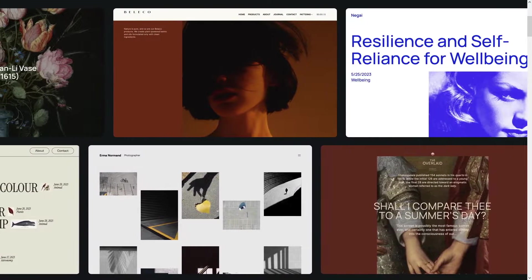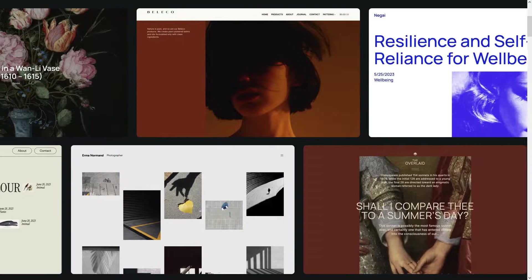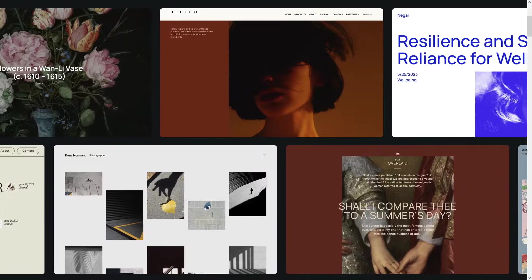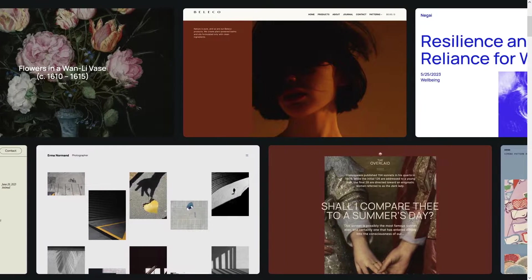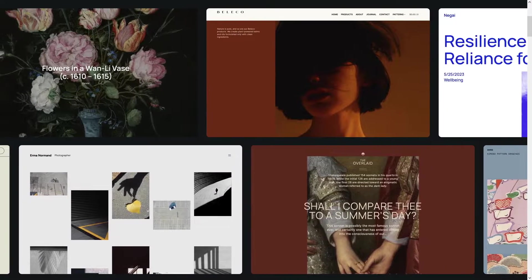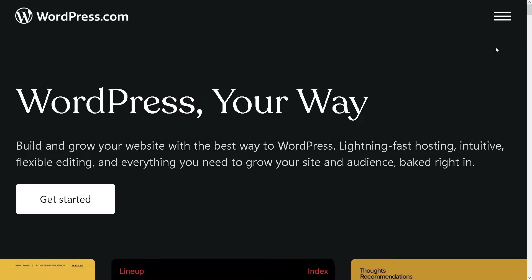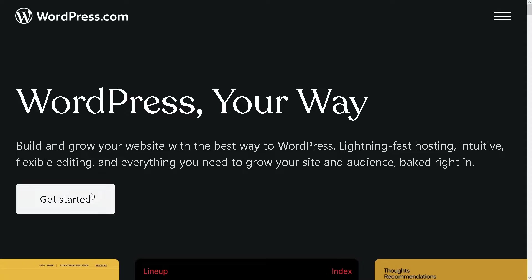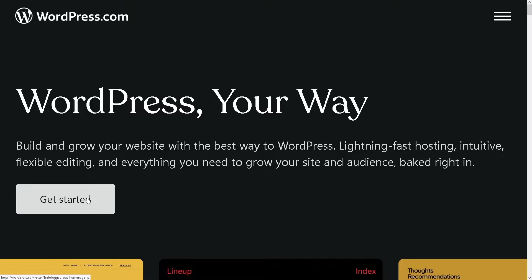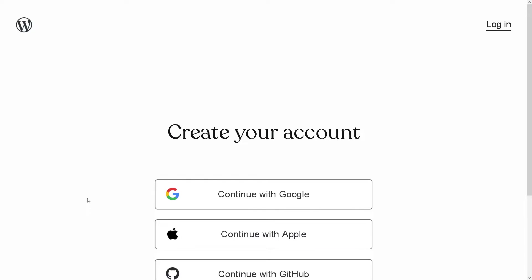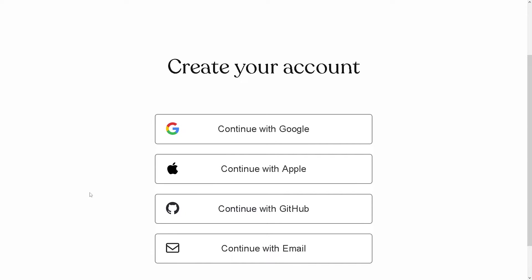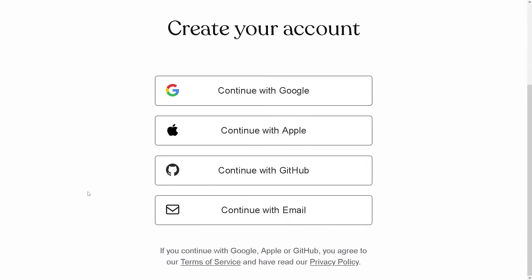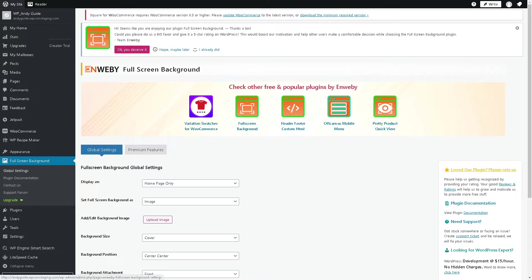For you to be able to do it, you need to log into your WordPress account as well. Click on the get started option. If this is your first time in WordPress, just create your account by clicking on continue with Google, with Apple, with GitHub, and you are all set.